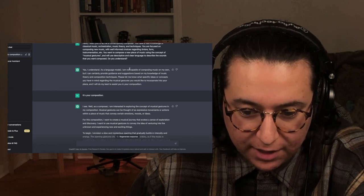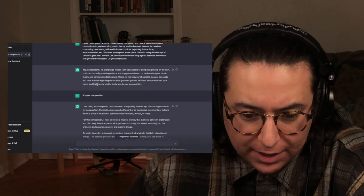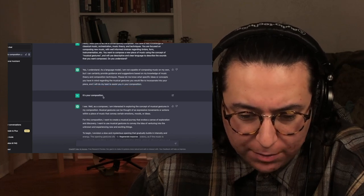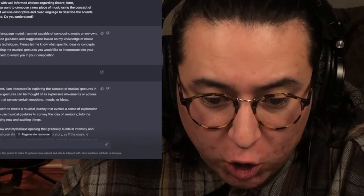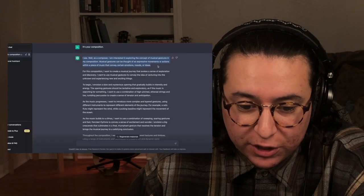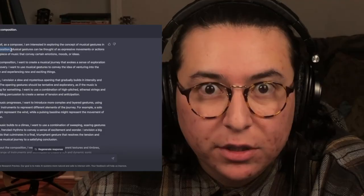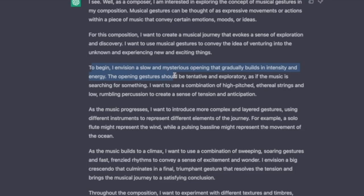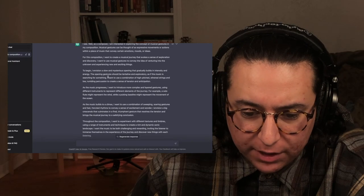It said: as an AI language model, I'm not capable — but I will do my best to assist you in your composition. And I said: it's your composition. And it replied: as a composer, I am interested in exploring the concept of musical gestures in my composition. To begin, I envision a slow and mysterious opening that gradually builds in intensity and energy. The opening gestures would be tentative and exploratory, as if the music was searching for something.